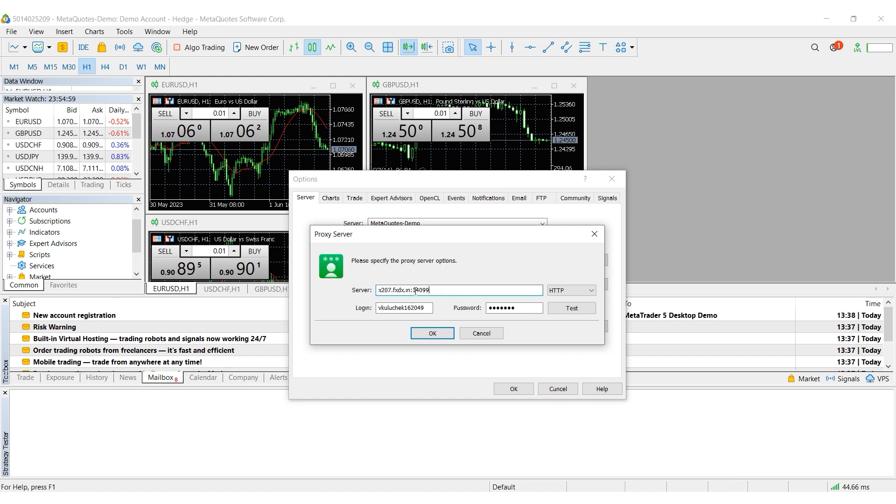If you have a personal proxy, then enter the login and password in the fields below. Click on test to check the proxy's functionality. If your proxy is working, then you will see a corresponding notification.